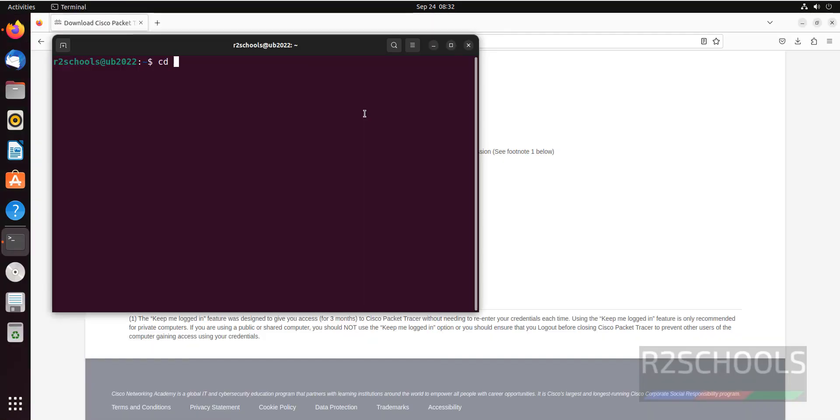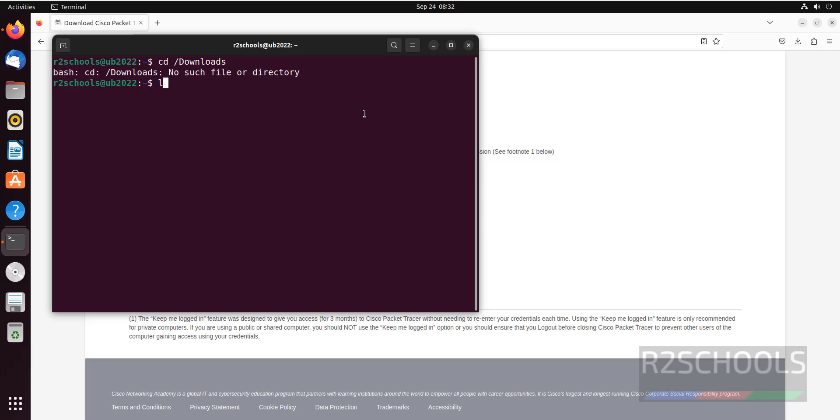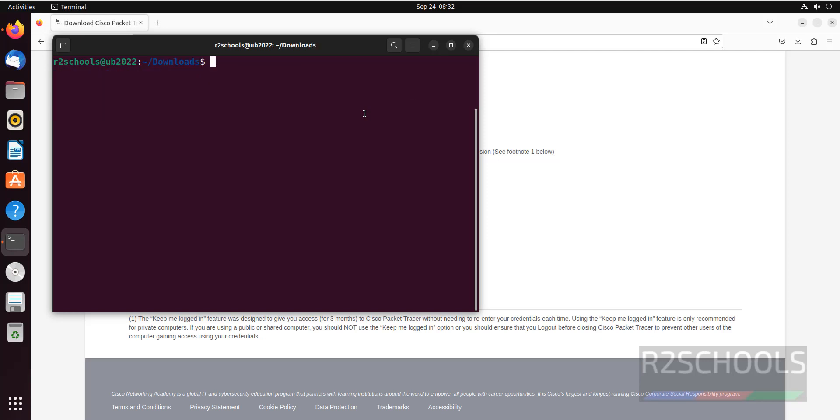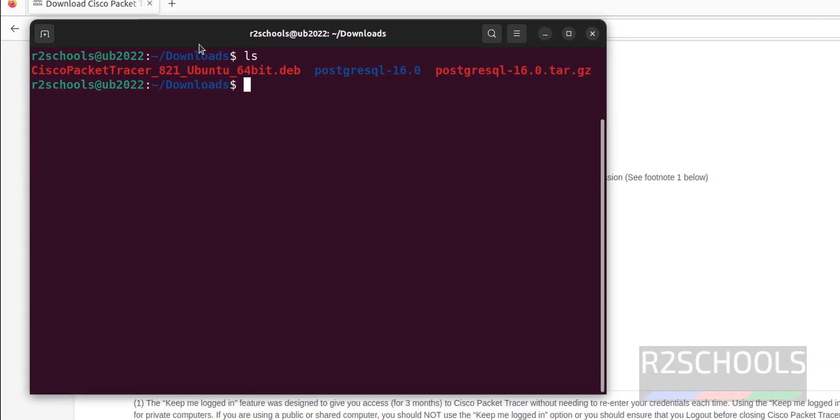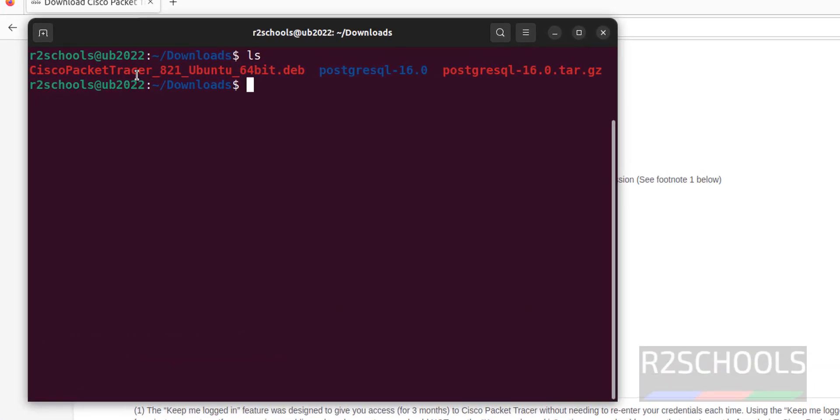Now go to downloads. See, we have Cisco packet tracer. Now install this Cisco packet tracer application.